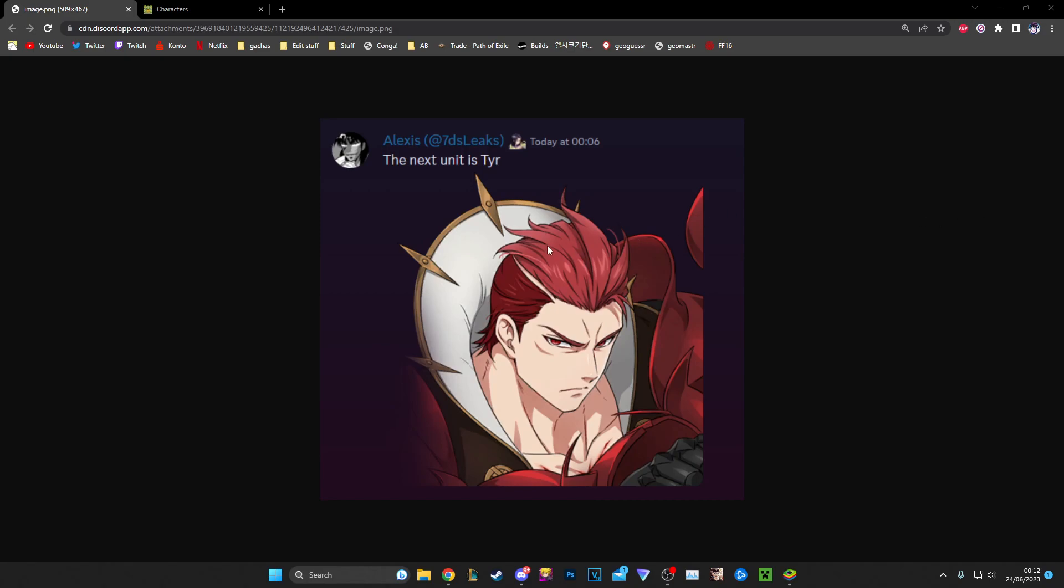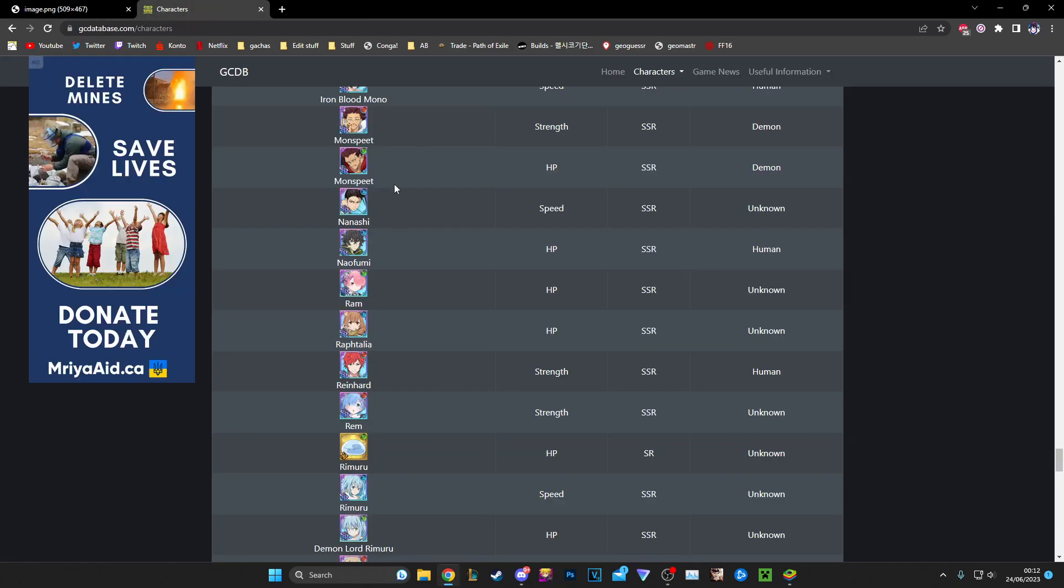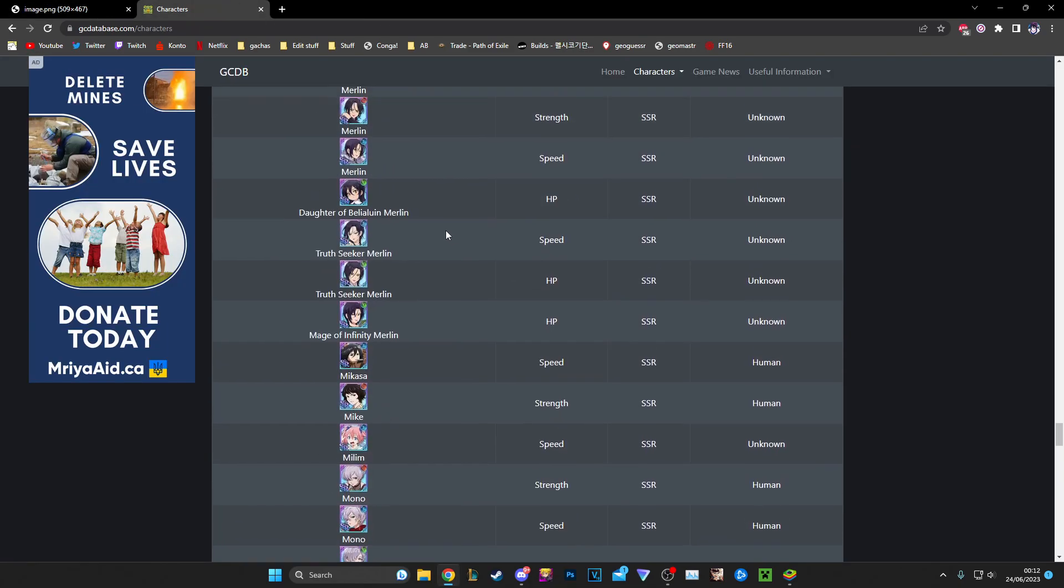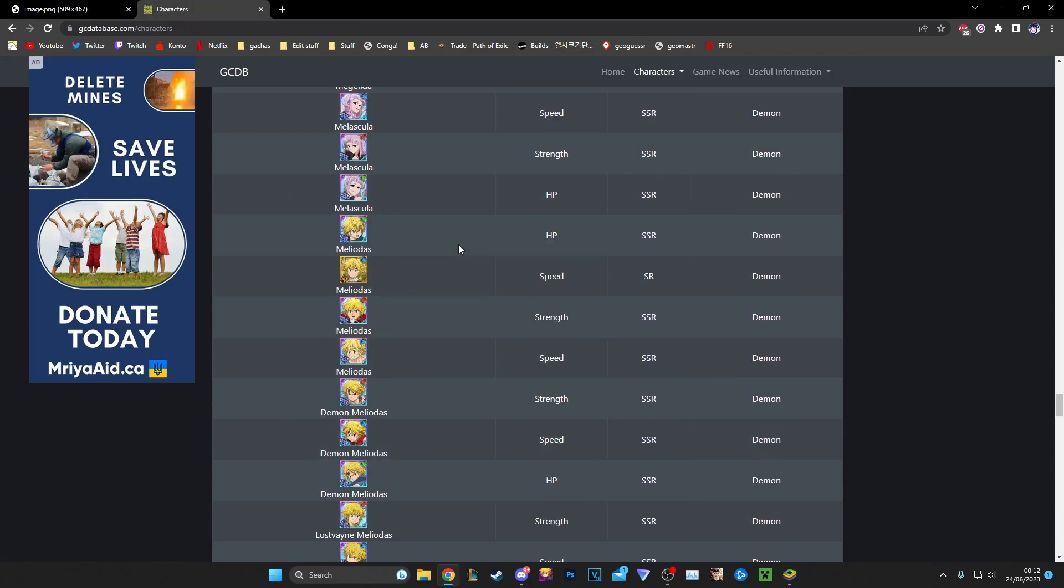But yeah, it's Tyr. The way Grand Cross does stuff, he's gonna be red because they're cringe. He should be unknown and then have the goddess characteristic like Freya.